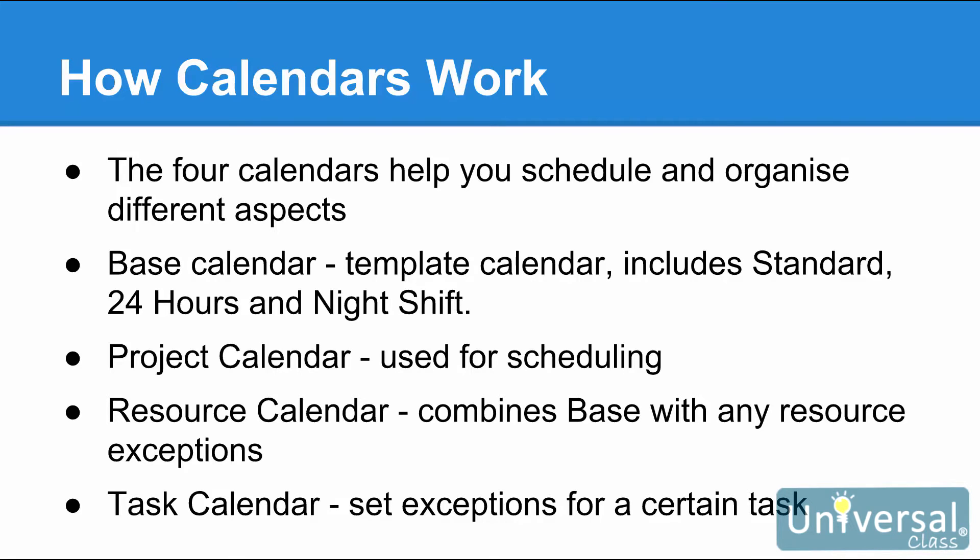The project calendar is the default calendar used for scheduling. It is also where you choose the base calendar template that you use for a project. The resource calendar combines the base calendar with any exceptions that you set for a resource. An example of an exception can be non-working times. The task calendar is where you set exceptions for certain tasks.